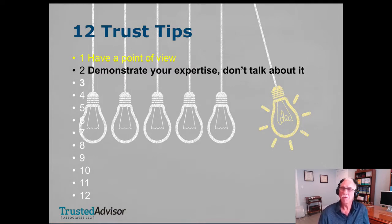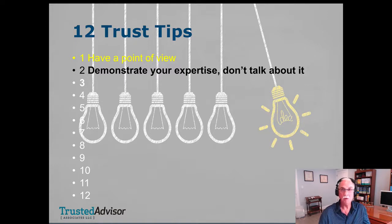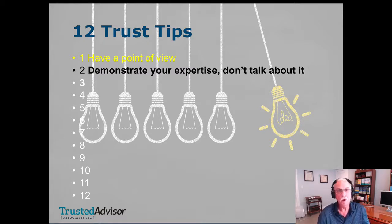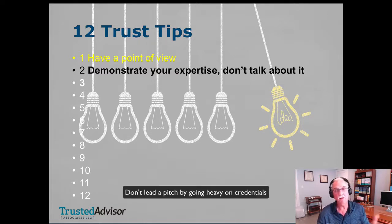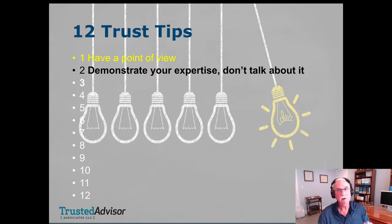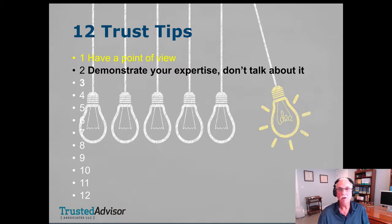Another credibility tip: demonstrate your expertise, don't talk about it. If you go in for a job interview, the resume got you in the door — but don't spend the interview reading off your resume. And yet, how many of us go into a sales pitch and start the PowerPoint with 'Let me tell you about our great company'? Don't do that. Leave those slides to the side. You will be seen as smart if your expertise comes out naturally — ask an occasional smart question, nod knowingly when you actually know something.